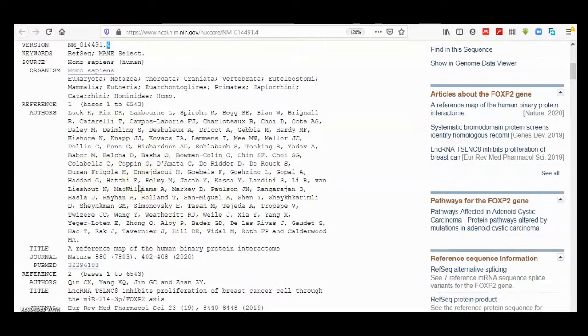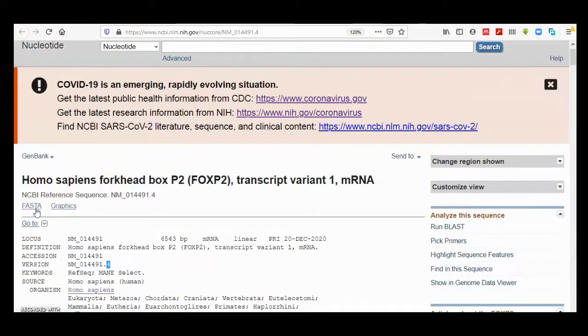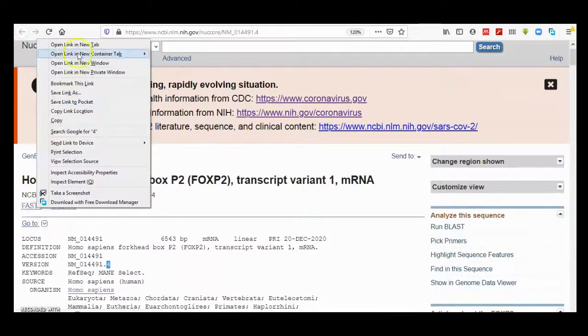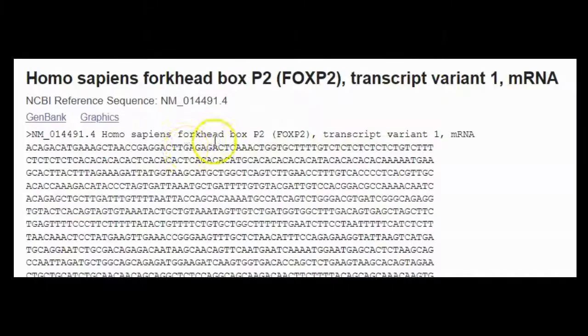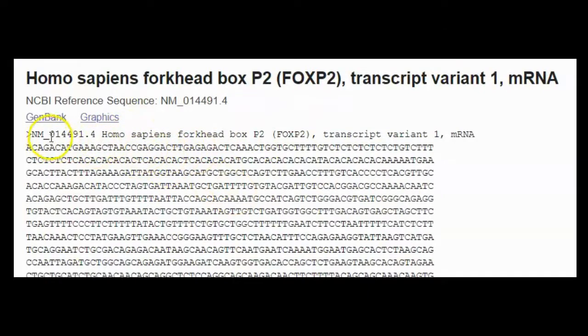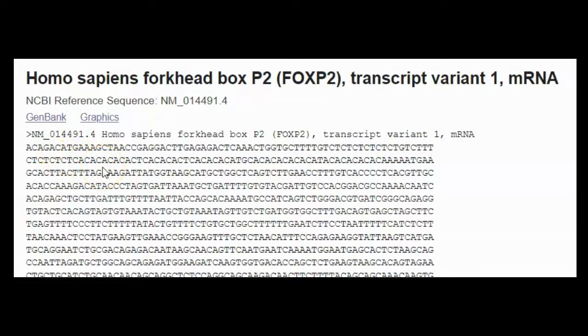So in the top here, if you click on the FASTA link, you will get the actual sequence in FASTA format. The format of FASTA is usually starting with a greater-than sign here.